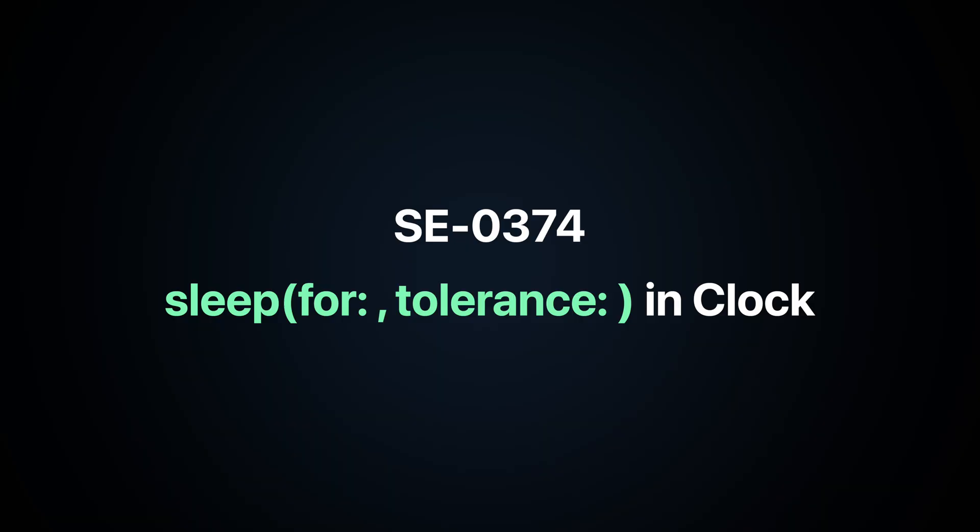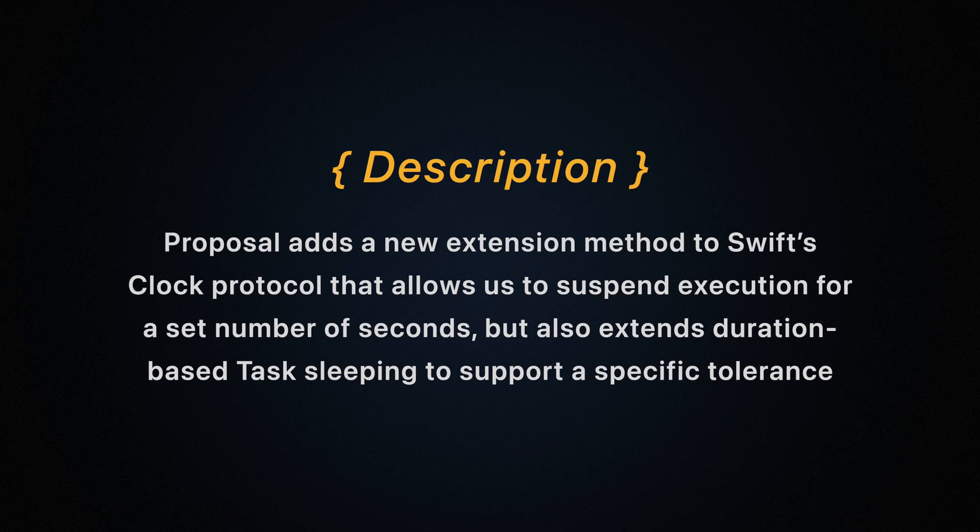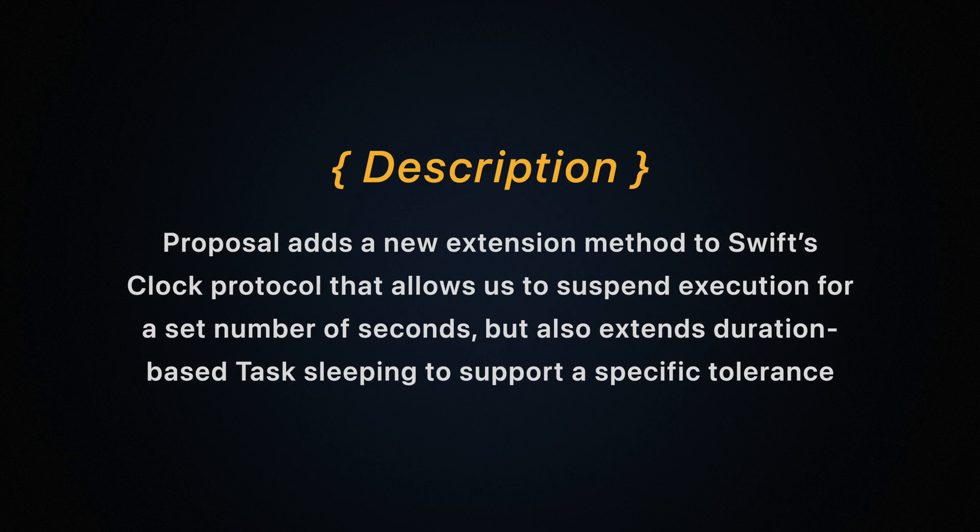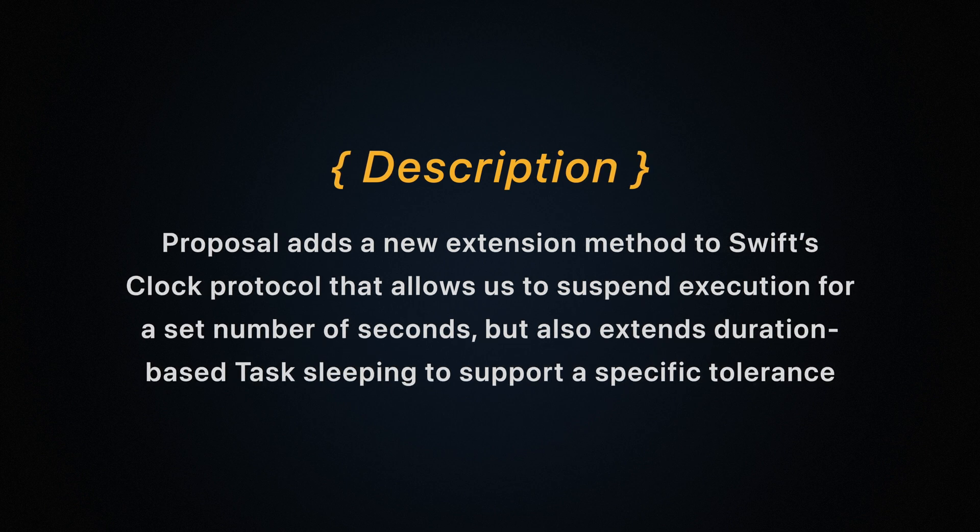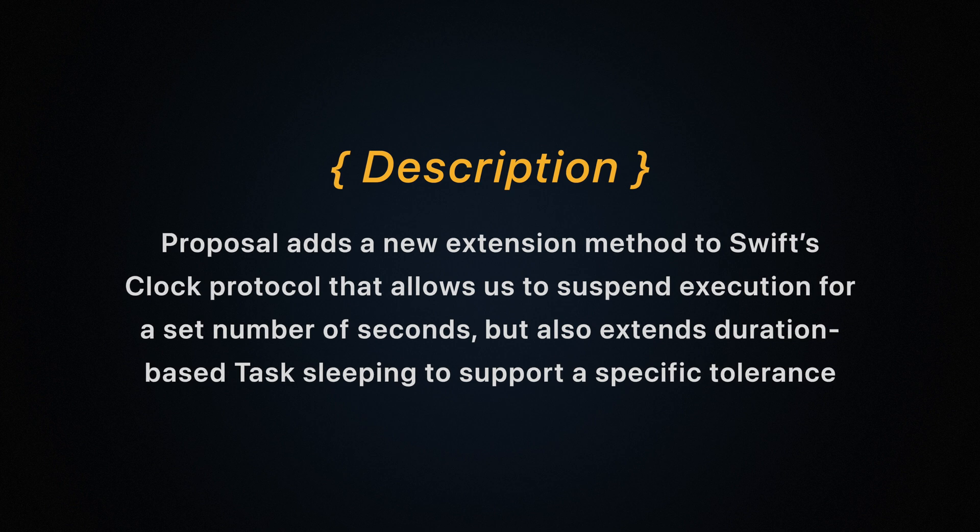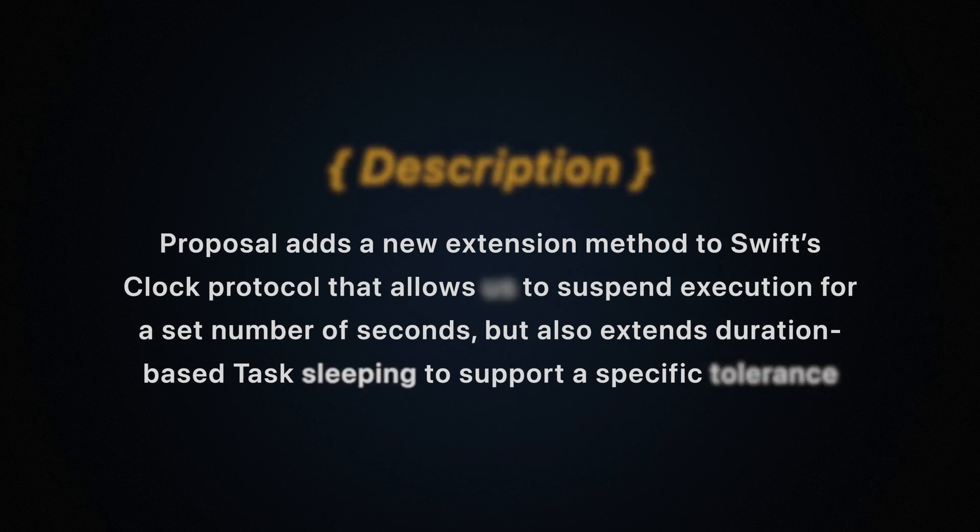Add sleep to clock. This proposal adds new extension to method Swift's clock protocol that allows us to suspend execution for a set number of seconds, but also extends duration based task sleeping to support a specific tolerance.